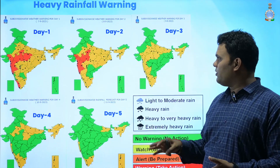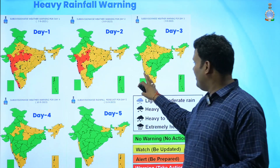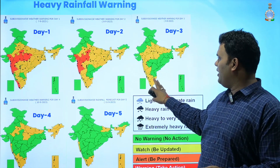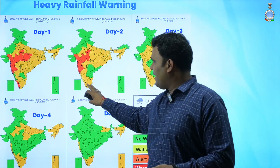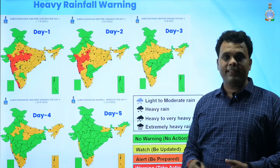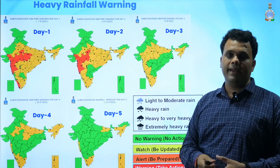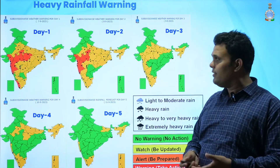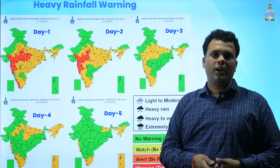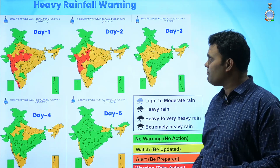For the southern parts of the country, heavy rainfall warnings have been issued for Karnataka, Tamil Nadu, and Kerala during the next five days. Isolated heavy rainfall activity may occur over these regions during the next five days, and adequate precautions need to be taken with respect to these warnings.